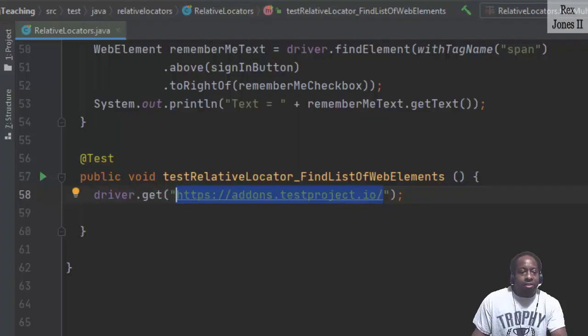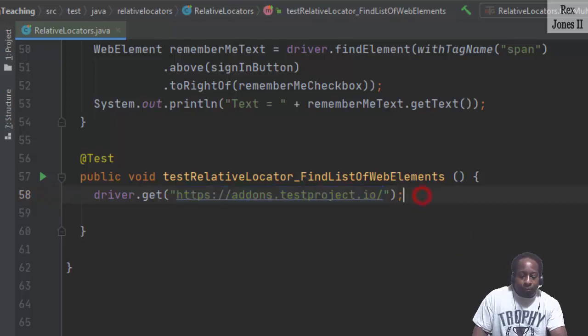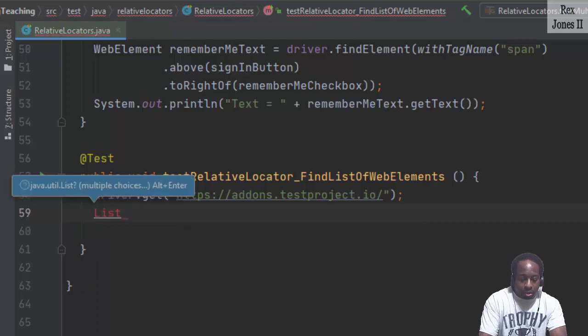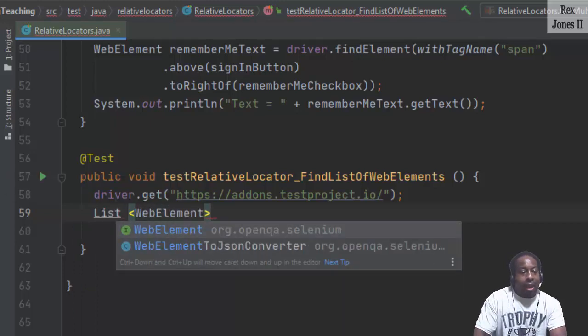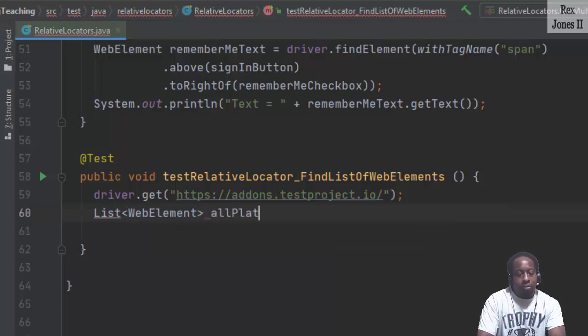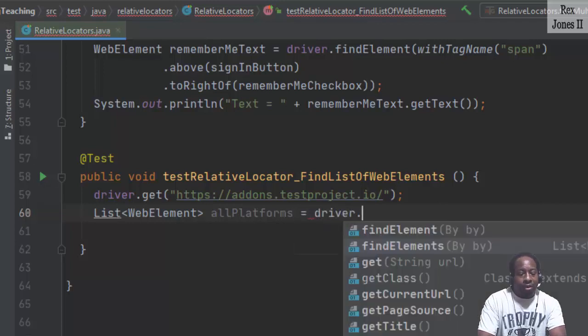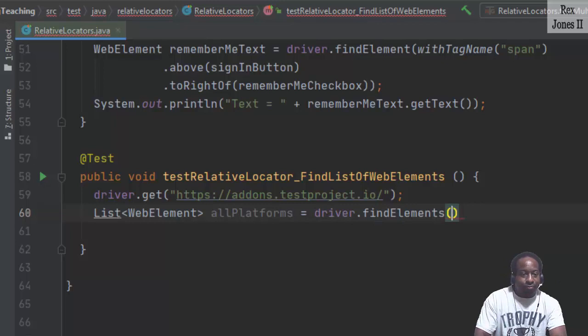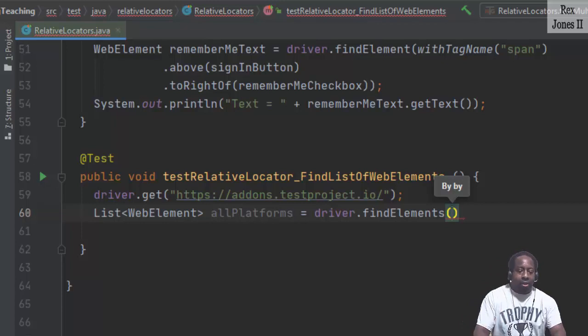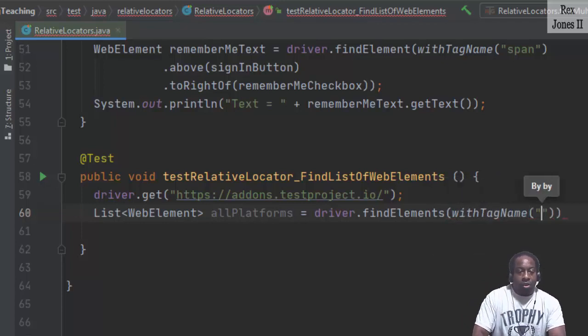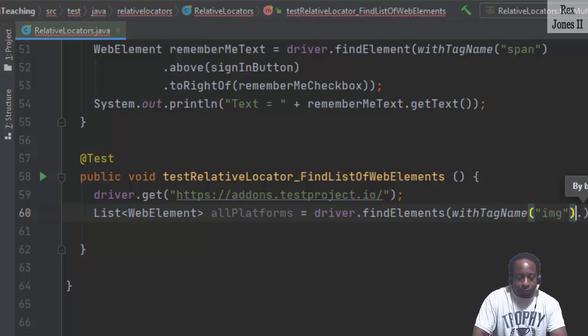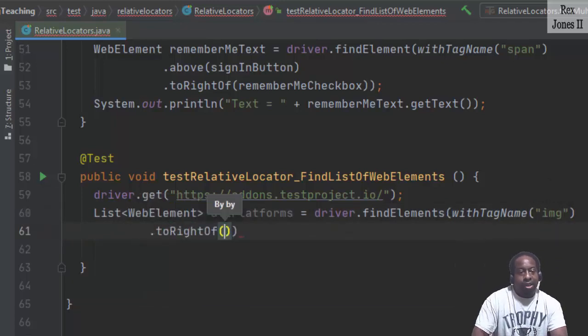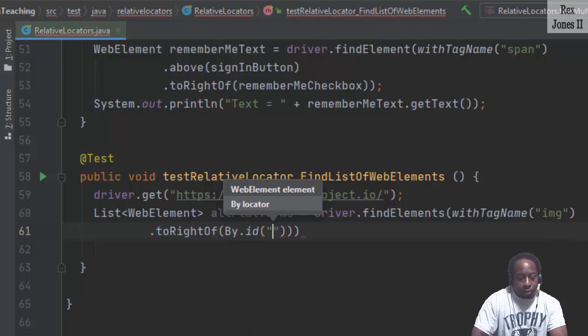To find a list of elements using a relative locator, we start by writing list web element, and the name will be all platforms equal to driver dot find elements. Find elements with an S finds all of the elements with tag name with the value of IMG, to the right of the text box with ID value Q.